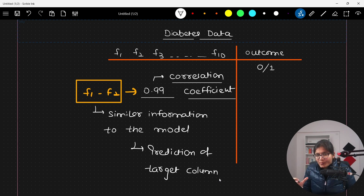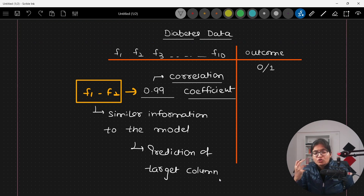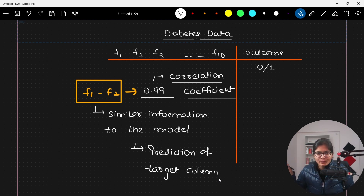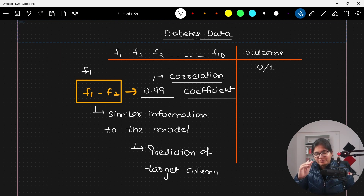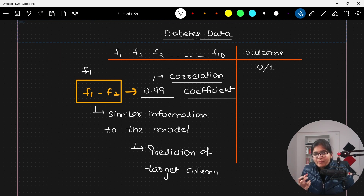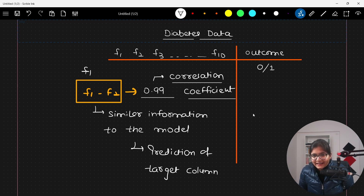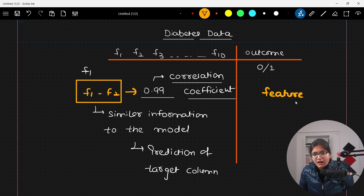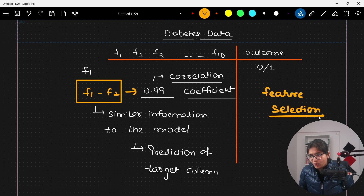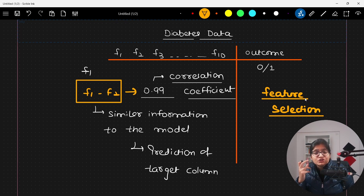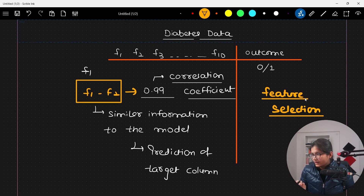If f1 and f2 are providing only similar information, why pass both of them? In that scenario, we delete one feature — we pass only f1 or only f2 and avoid passing the other. In this way, I'm helping my model to not get confused, and helping it to train faster. This technique is called feature selection — it's one of the techniques to select which features are really important for predicting the outcome value of 0 or 1.